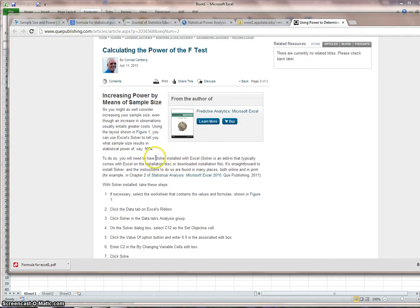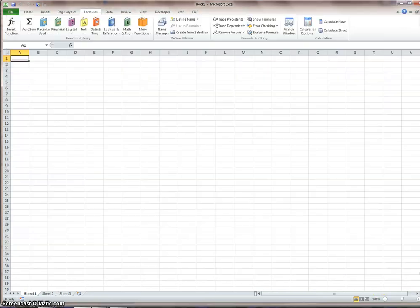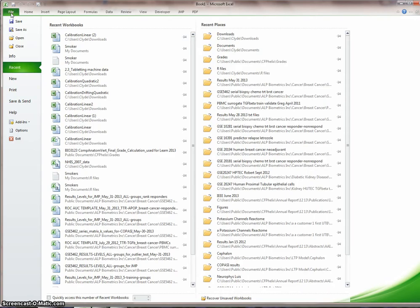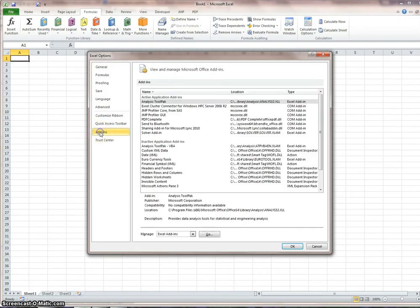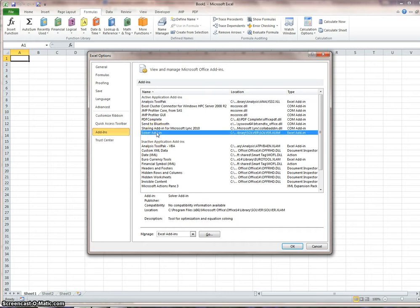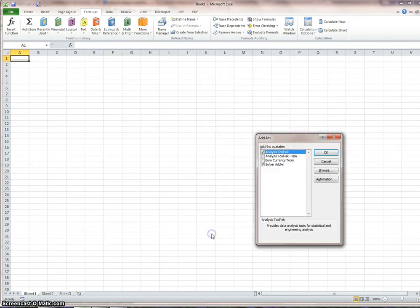Because what we need to do, we need the instructions to install another add-in under data analysis, it's the solver. So I'll come here to Excel, file, options, add-ins. You see I've already added it in, but it would be down here under the inactive ones for you.